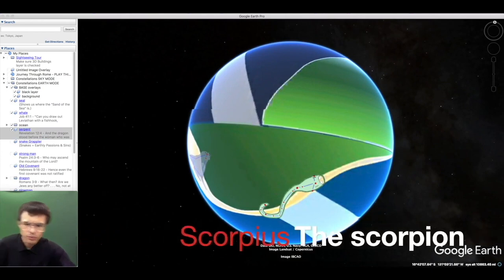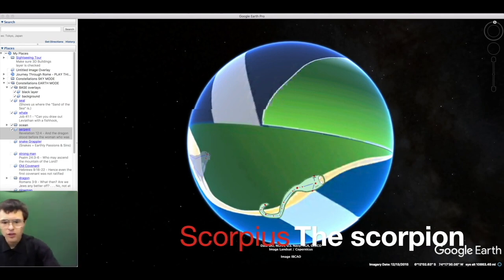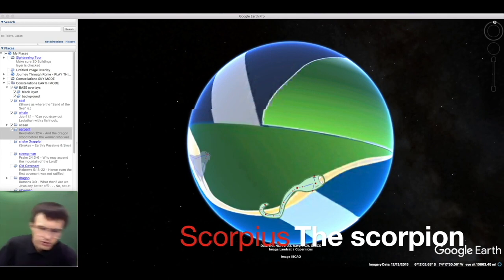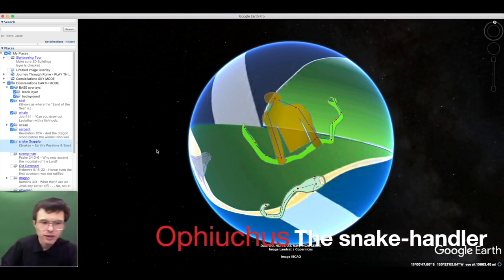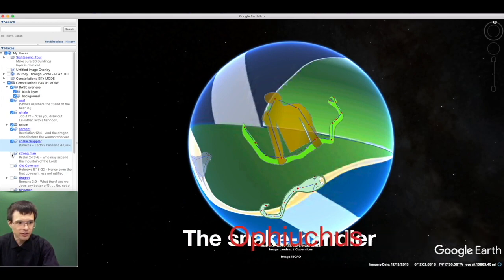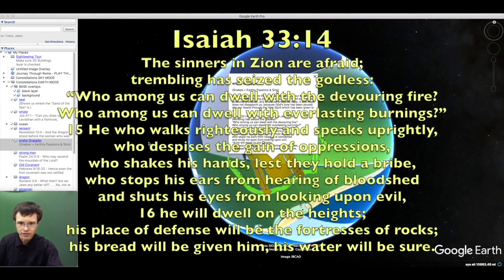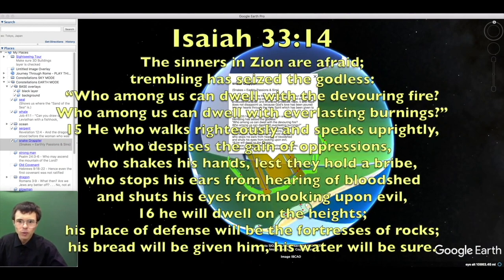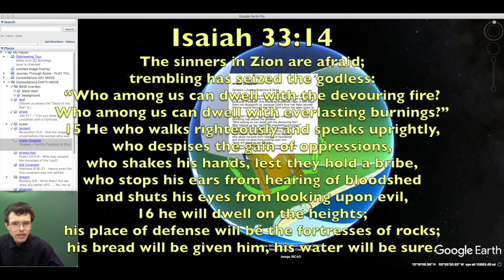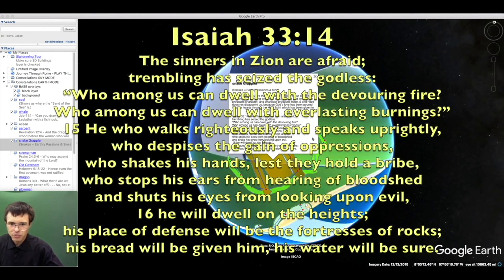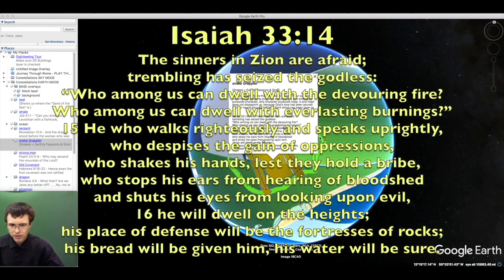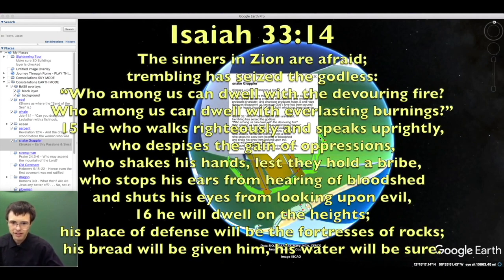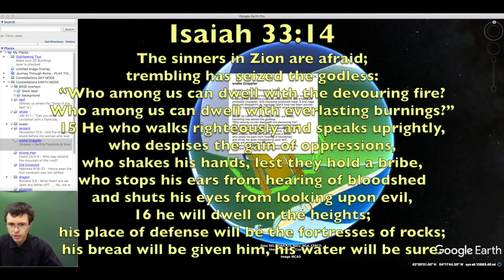Though we are made for God and our minds are made to scale the heavens, we find ourselves trapped upon the earth of our bodies and passions. The sinners in Zion are afraid. Who among us can dwell with the devouring fire of God? He who walks righteously and speaks uprightly, who despises oppression, who stops his ears from bloodshed. He will dwell upon the heights.